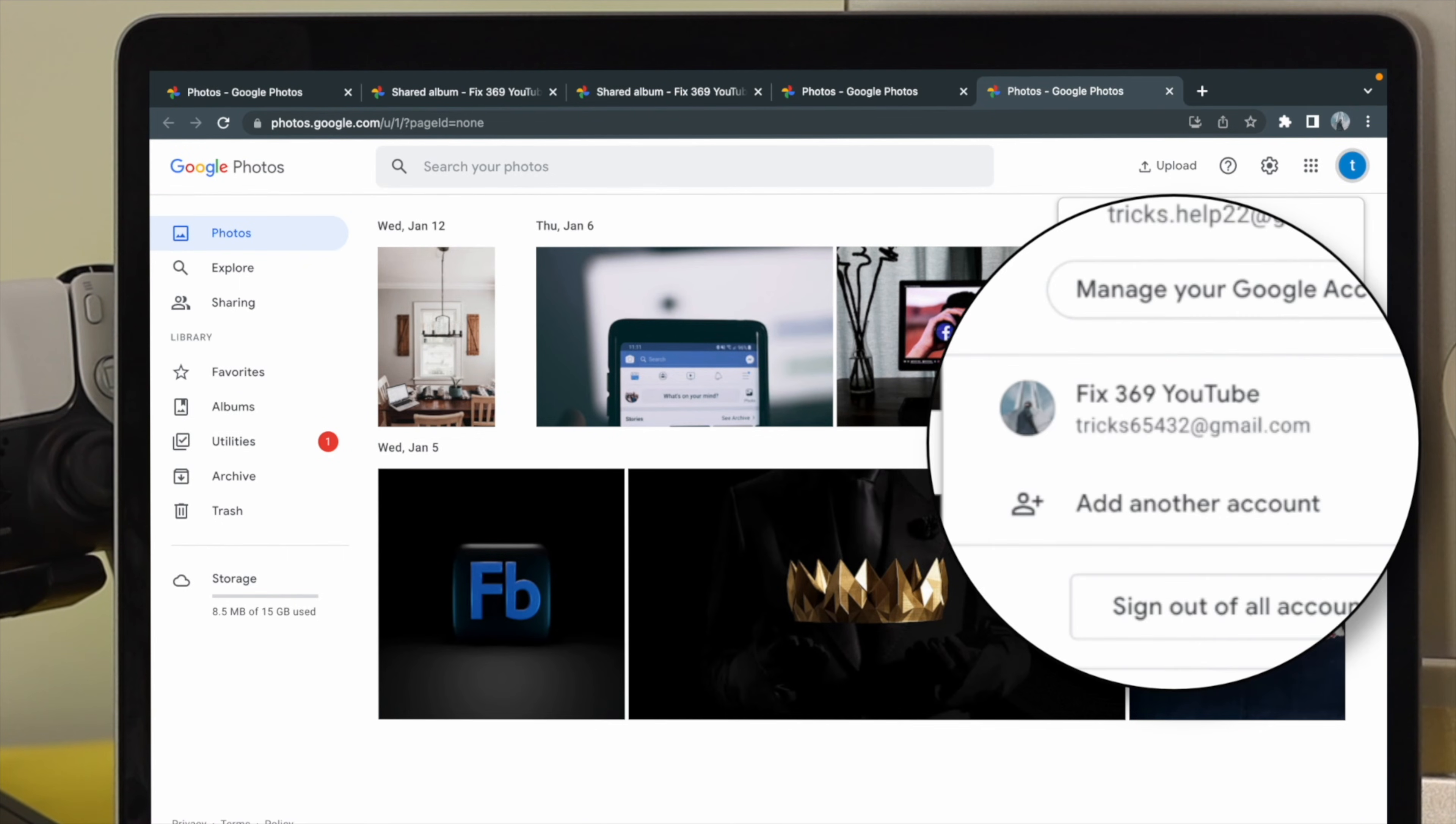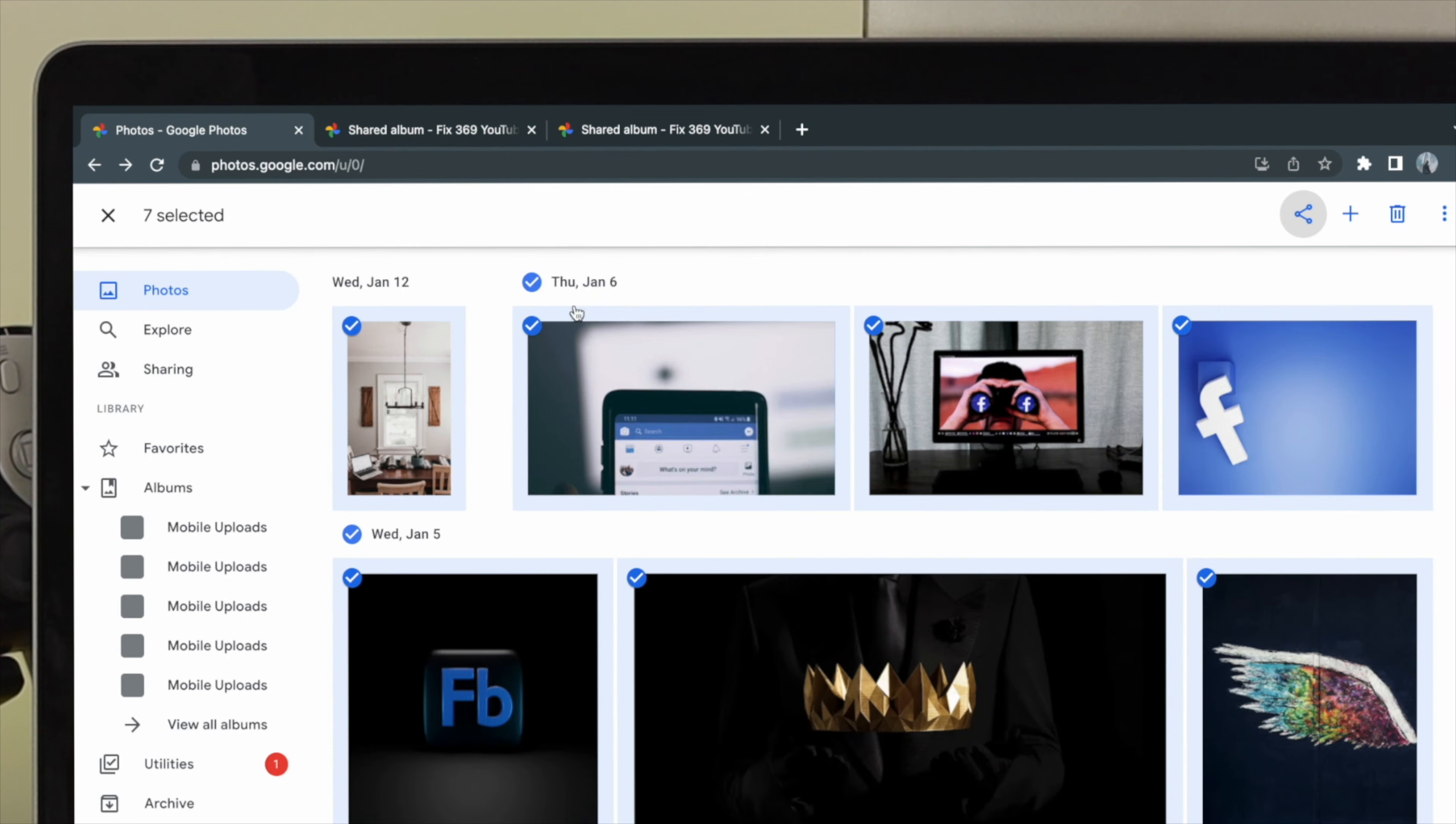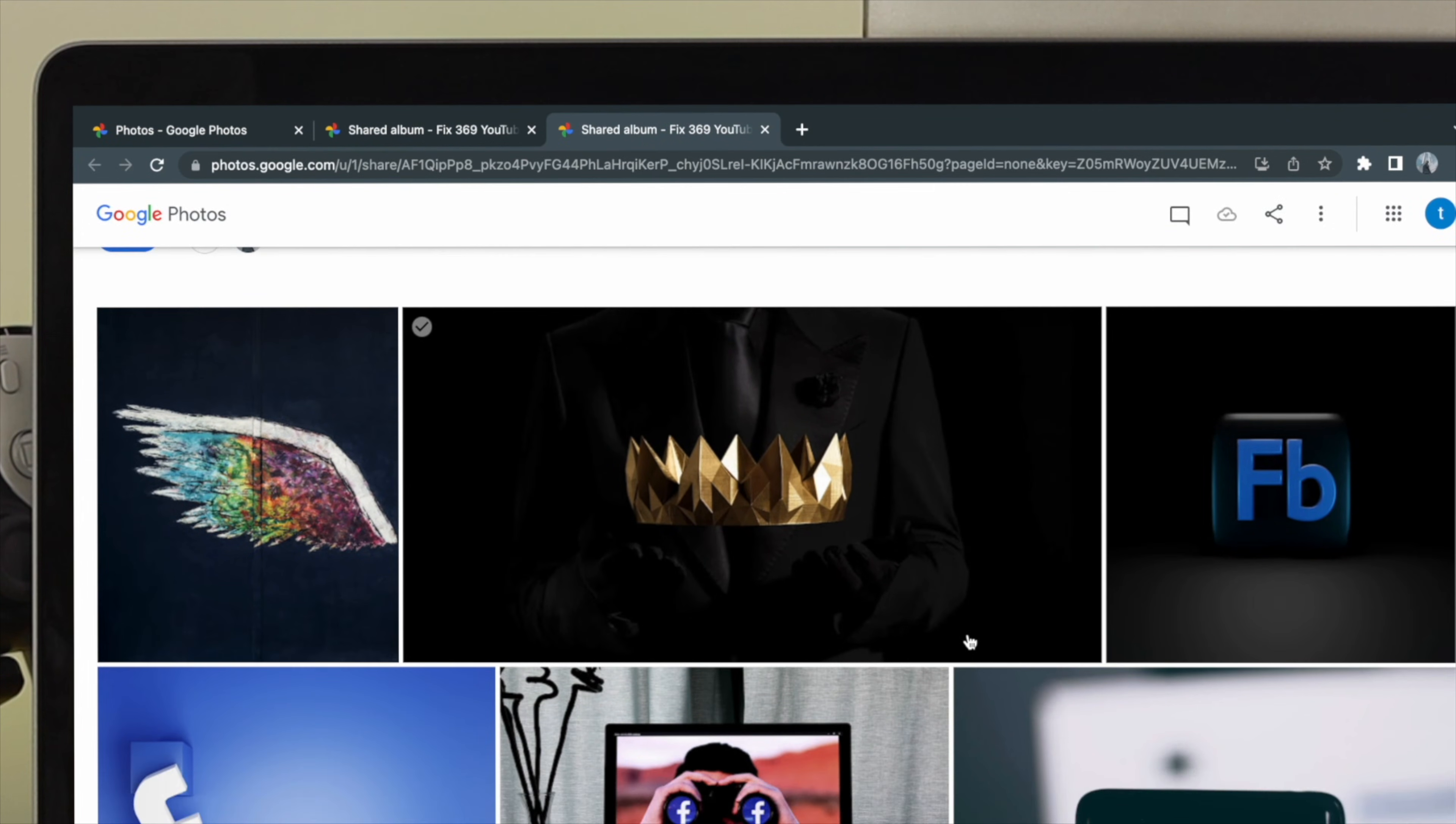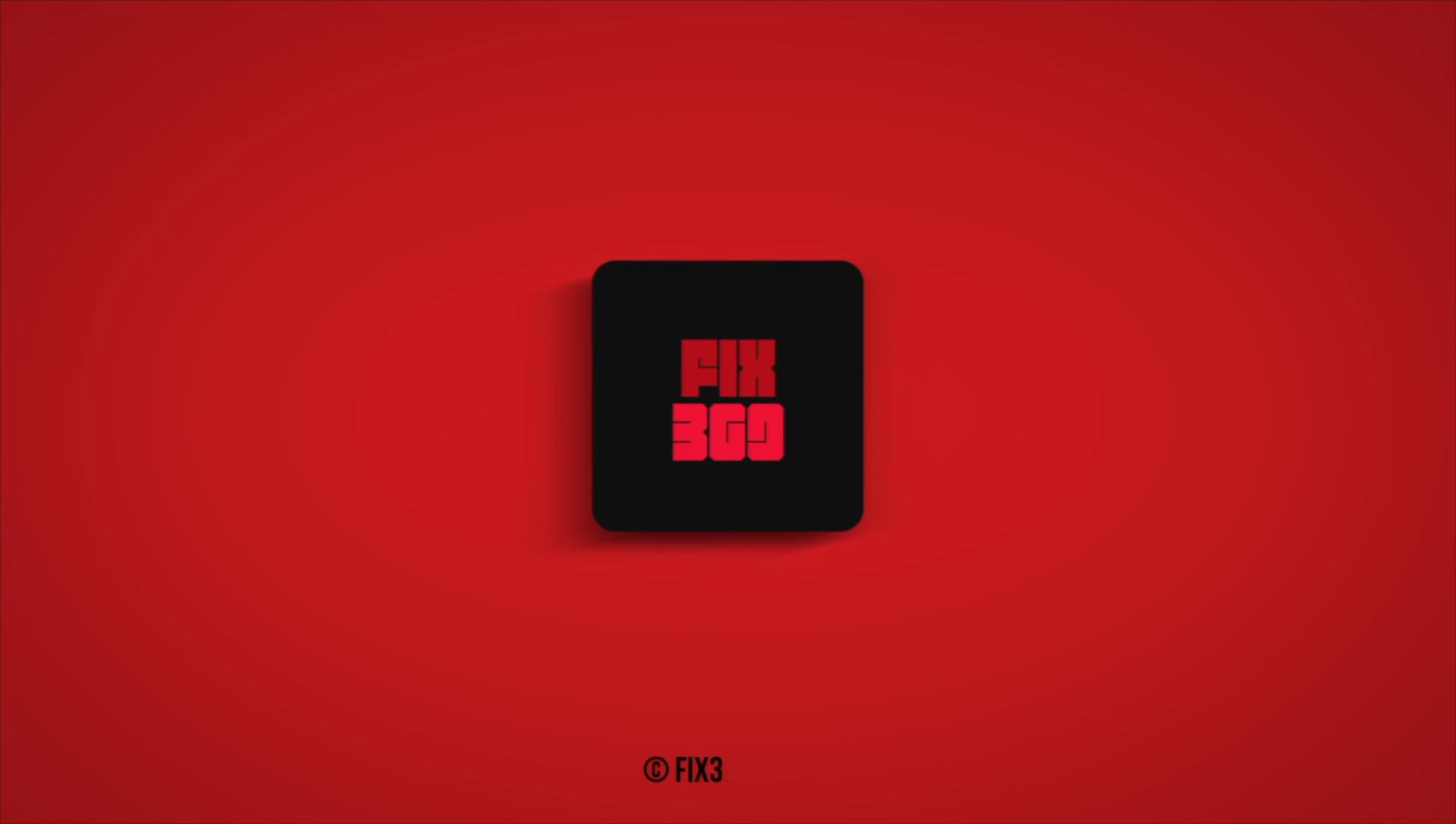So this is a pretty quick and easy video for you guys to know how you can transfer all of your pictures from one Google account to the new one. Hope you find this video useful. If so, drop a like and subscribe to the channel. Thank you for watching, and I'll talk to you later. Peace out.